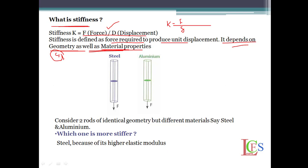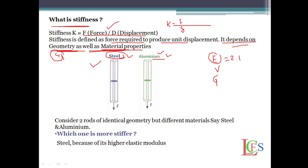Let's consider two rods of different metals — steel and aluminium. Which one is stiffer? It is steel. Because stiffness depends on geometry as well as material properties. Material properties include Young's modulus, Poisson's ratio, and modulus of rigidity. Steel has more Young's modulus than aluminium — steel has around 2,10,000 MPa, that is Newton per mm square, which is 2.1 × 10⁵. So steel is more stiffer than aluminium.